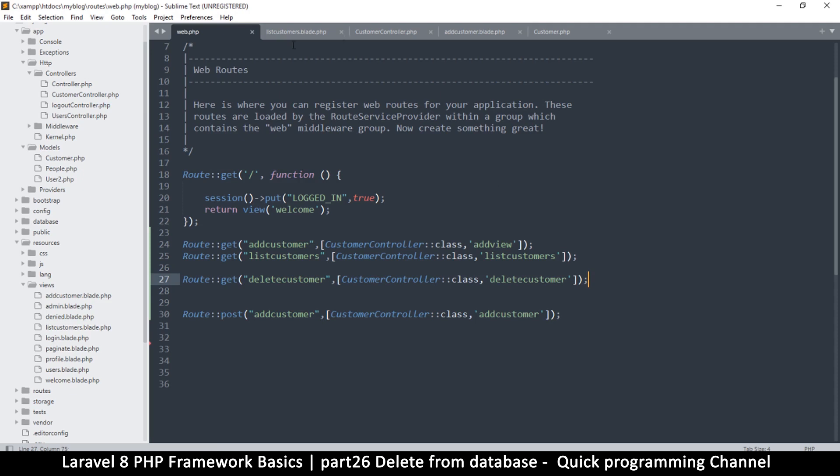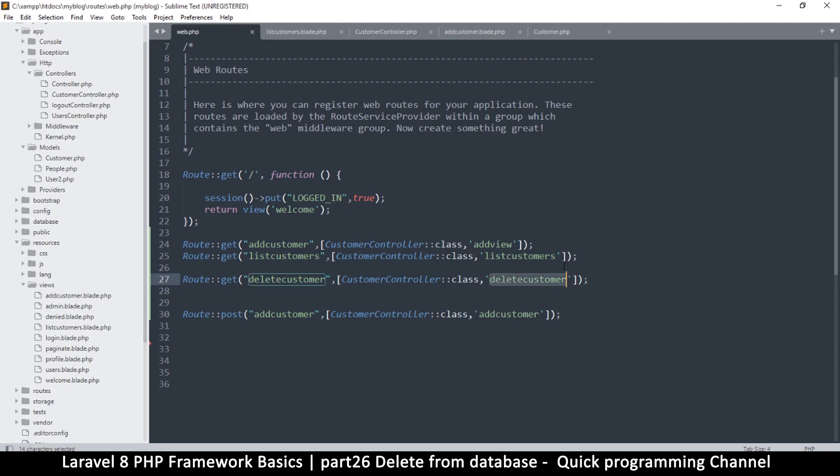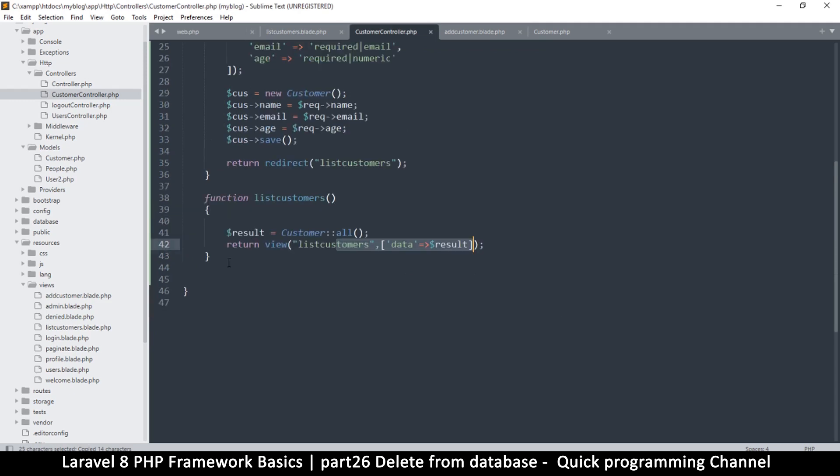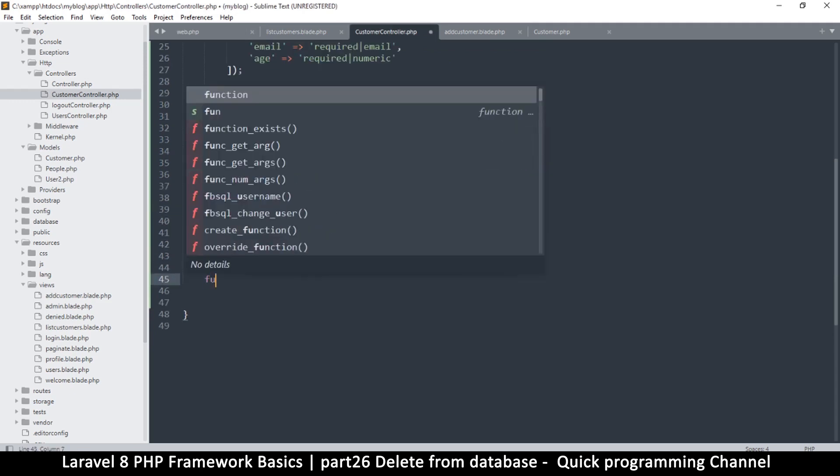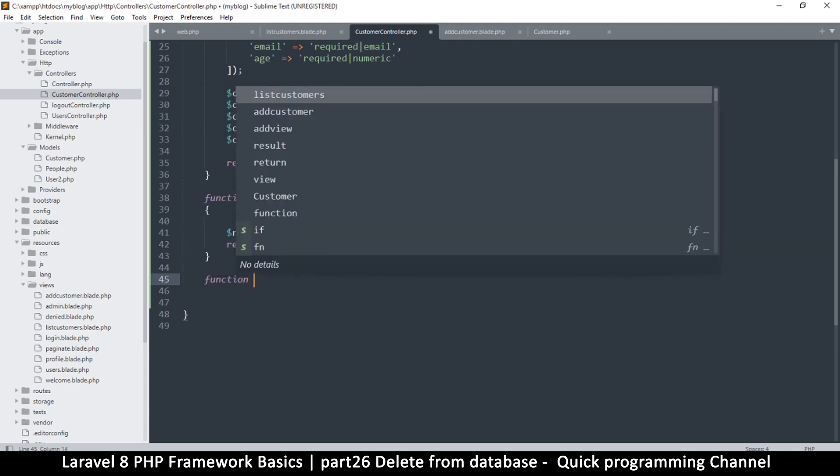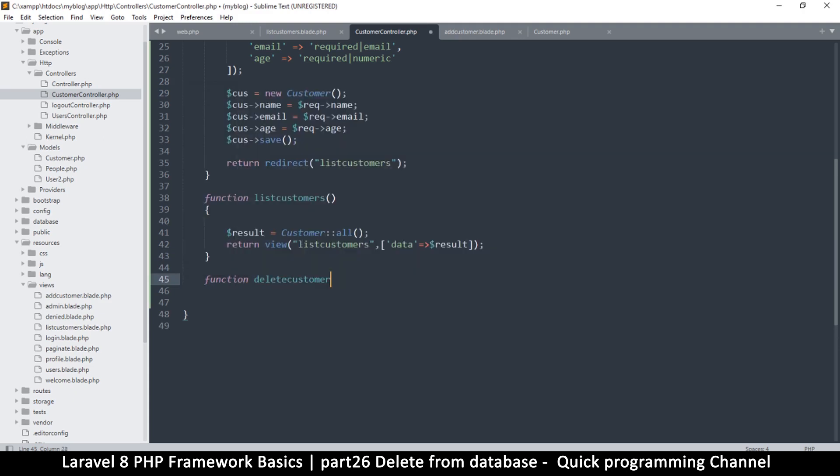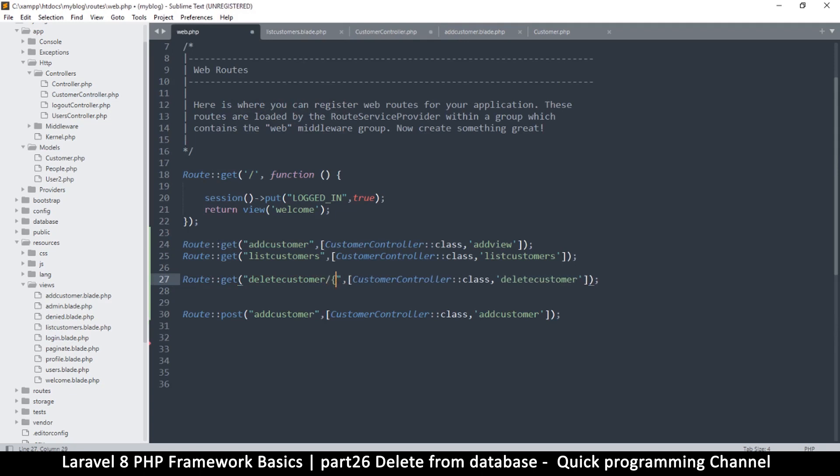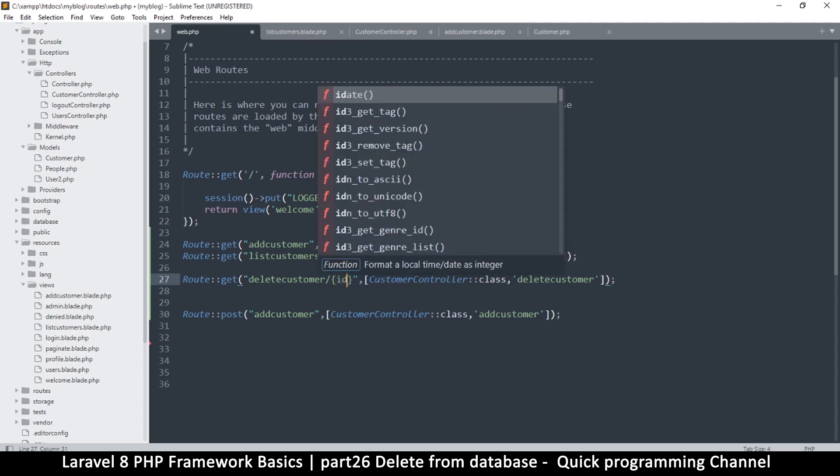So yes, so when I go to my controller now, I will copy this so I don't make a mistake on the function. Go to my controller right there and let's create a function, function delete. Now since we're going to be sending an ID here, so we must take care of that. So here delete customer, I'm expecting an ID, so I'll do that. Put some brackets, curly brackets there and call this one ID like so.